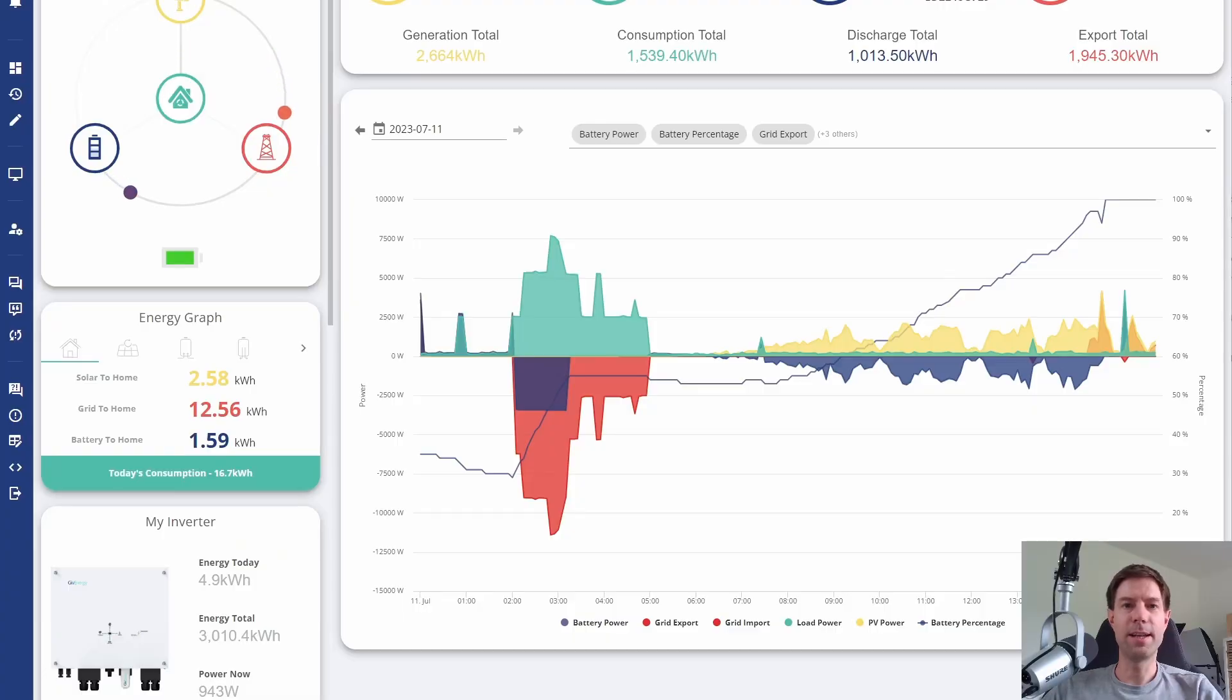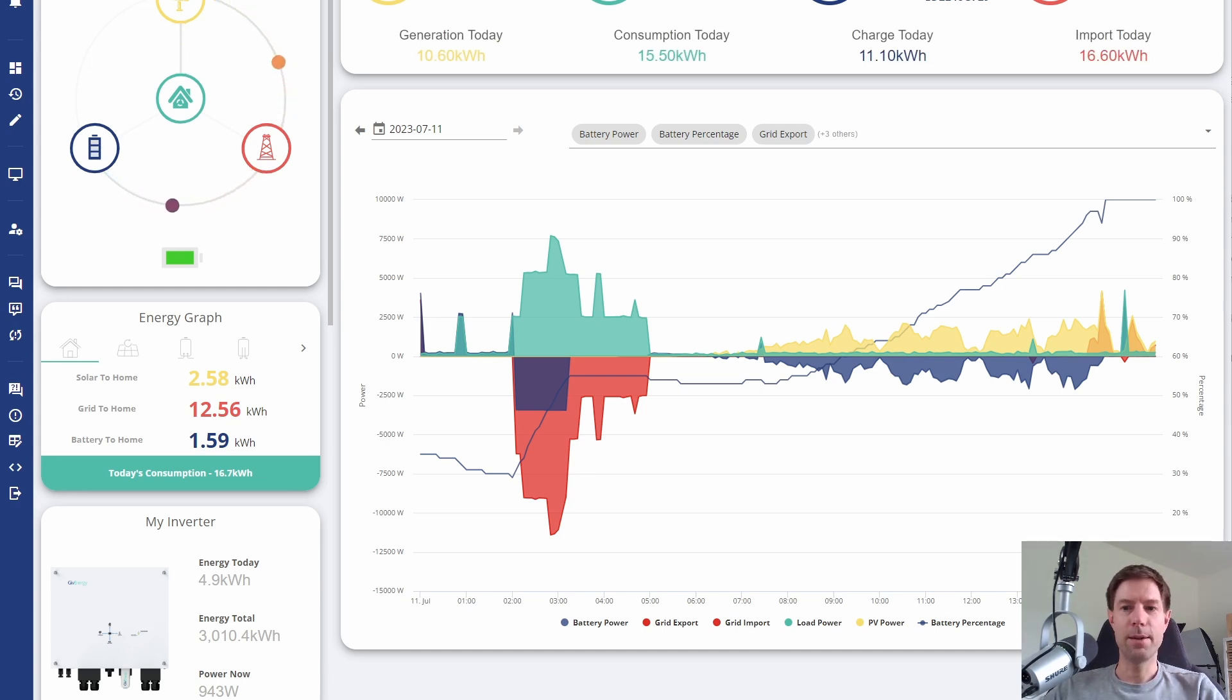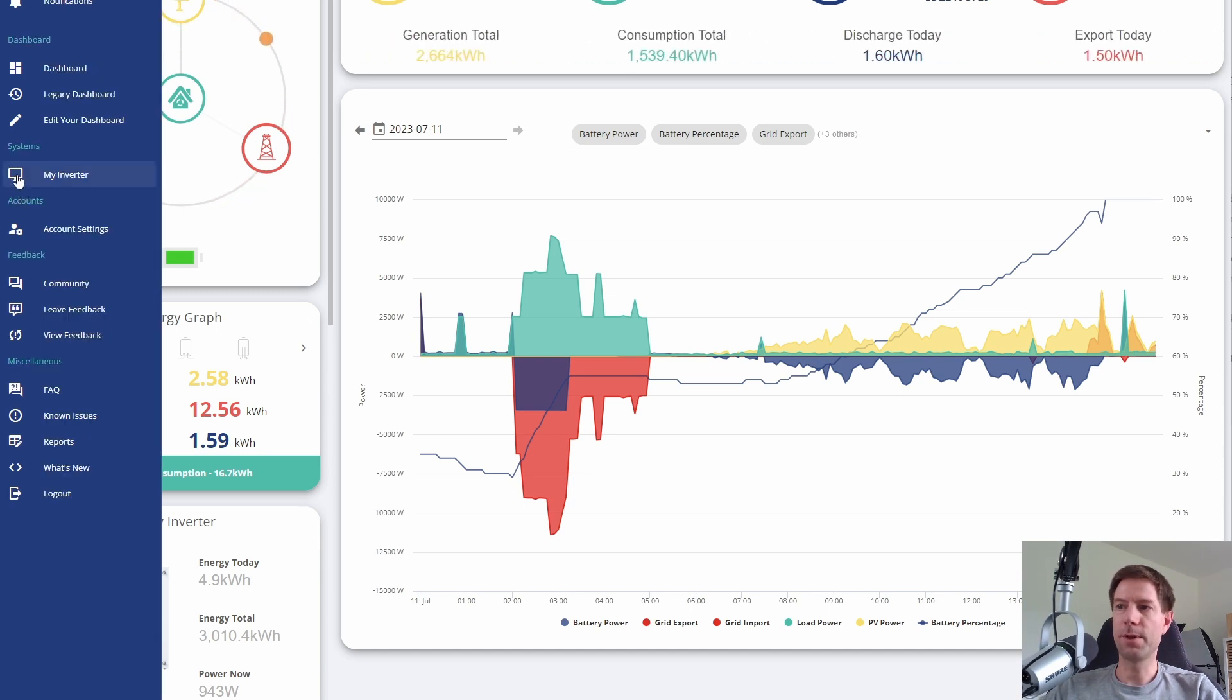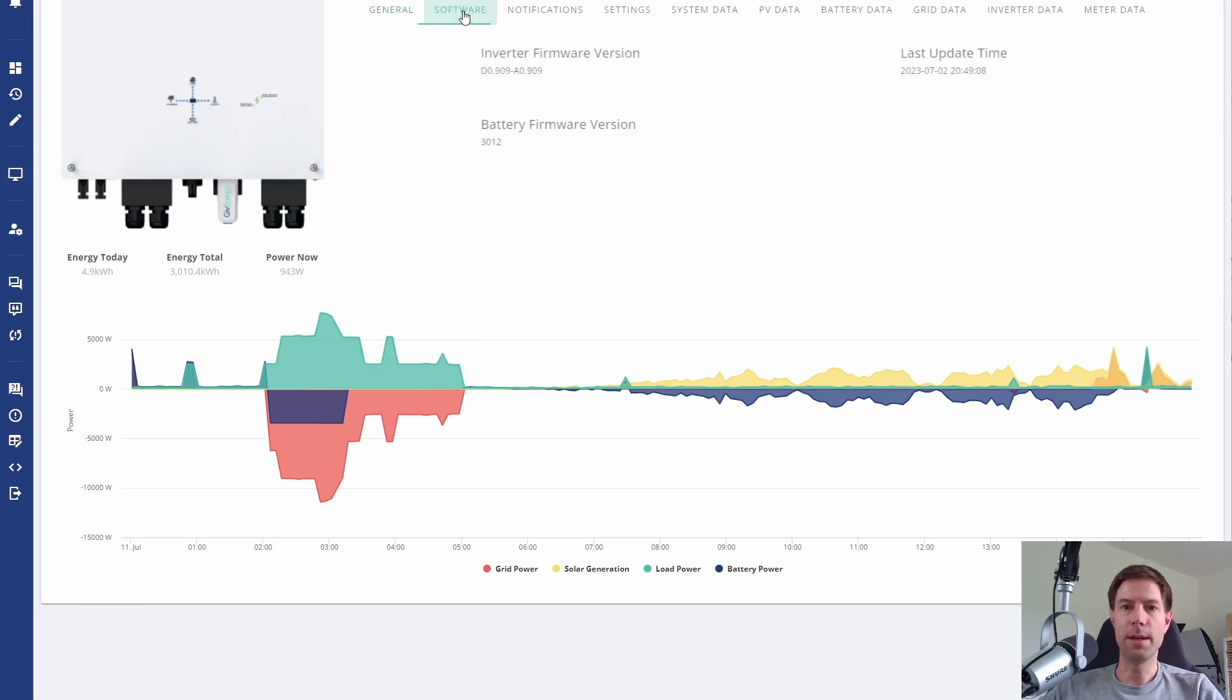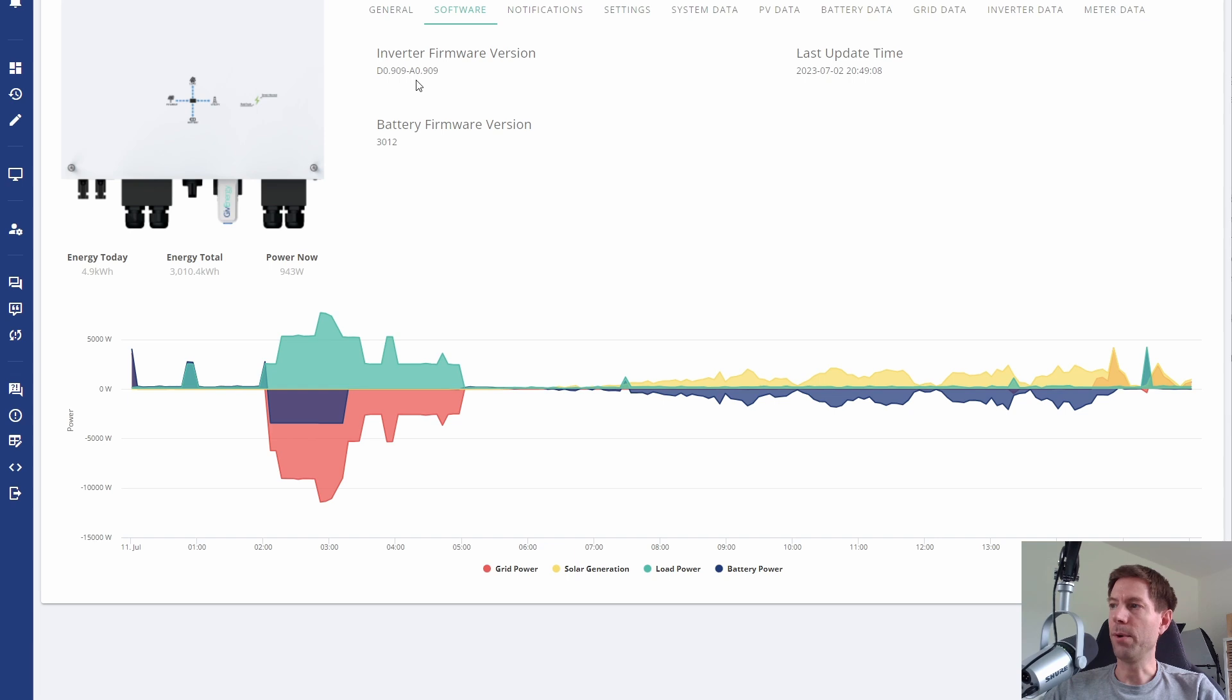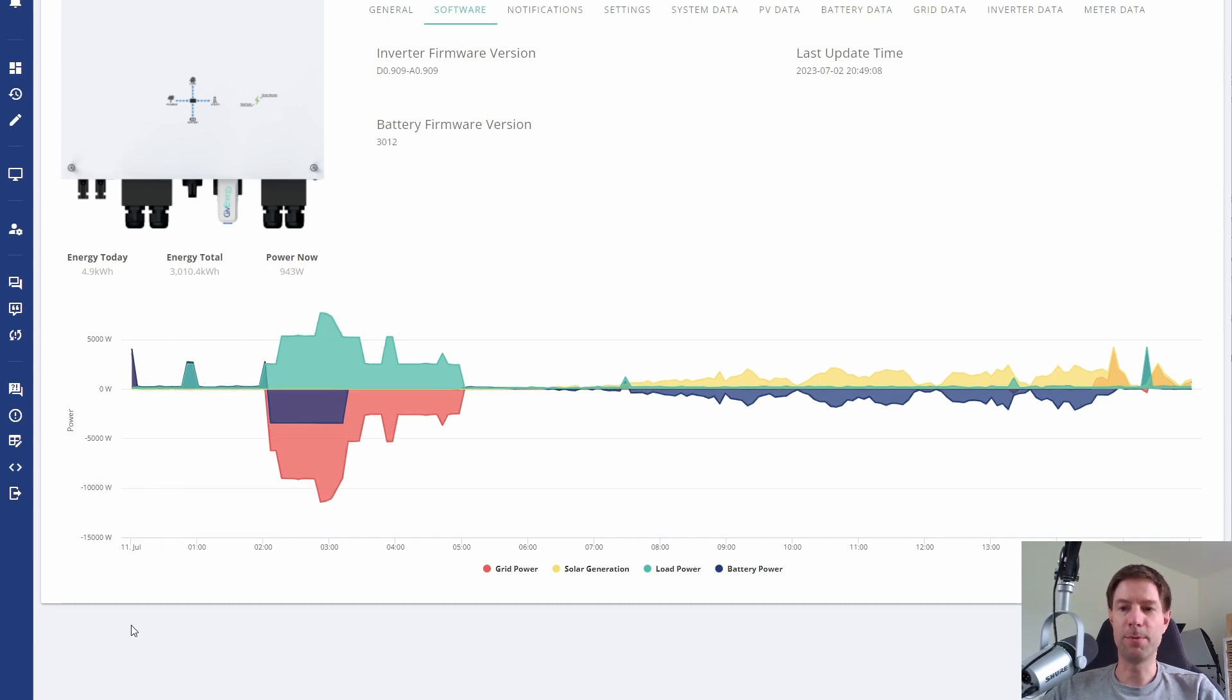This is the Give Energy web portal where you can see all the data relating to your inverter and batteries. I went to the My Inverter tab, then to software, and there was a button to update firmware. I've done that already and I'm now on version 0.909.